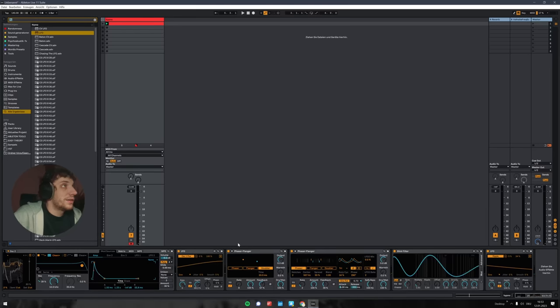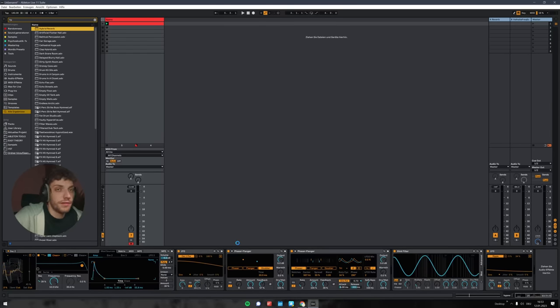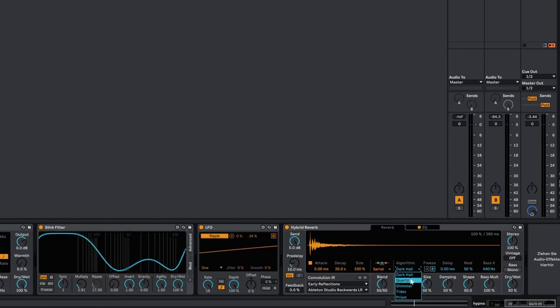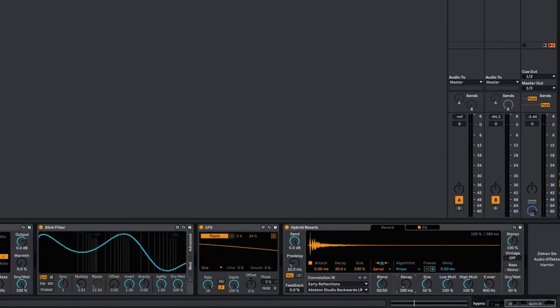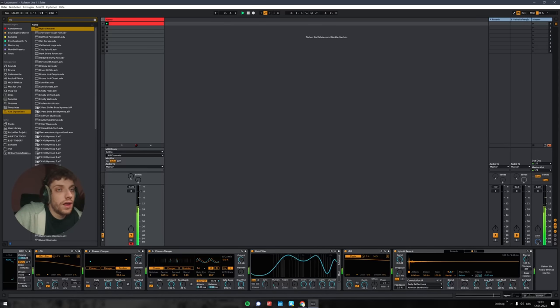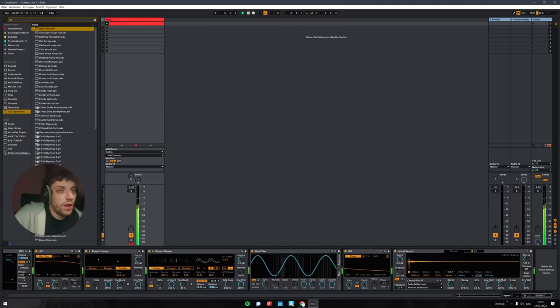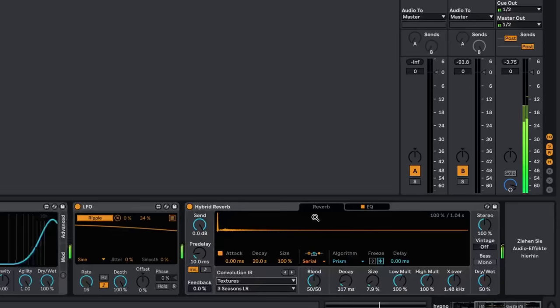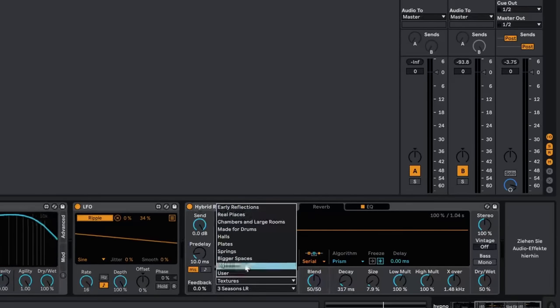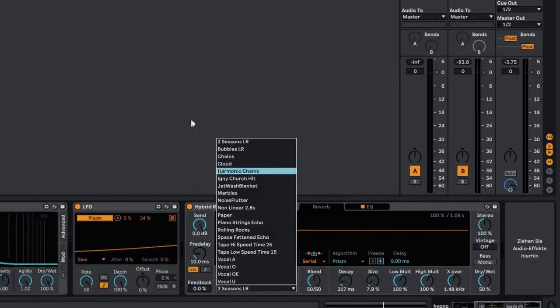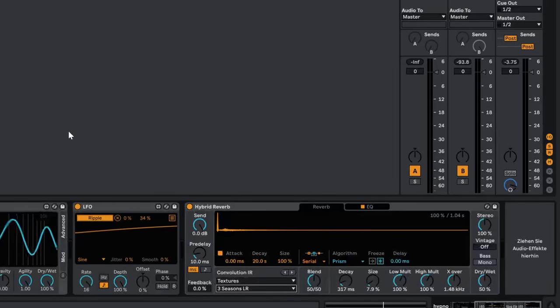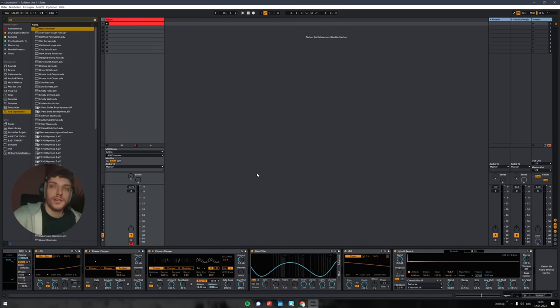So next is really important. I love the new hybrid reverb. This guy has beautiful algorithms and we can use this one and make a super small room. There are really small little rooms and then you can go here and use algorithms. And then you make decay and size like super small. So with that you have small room that makes the element really come next to you.